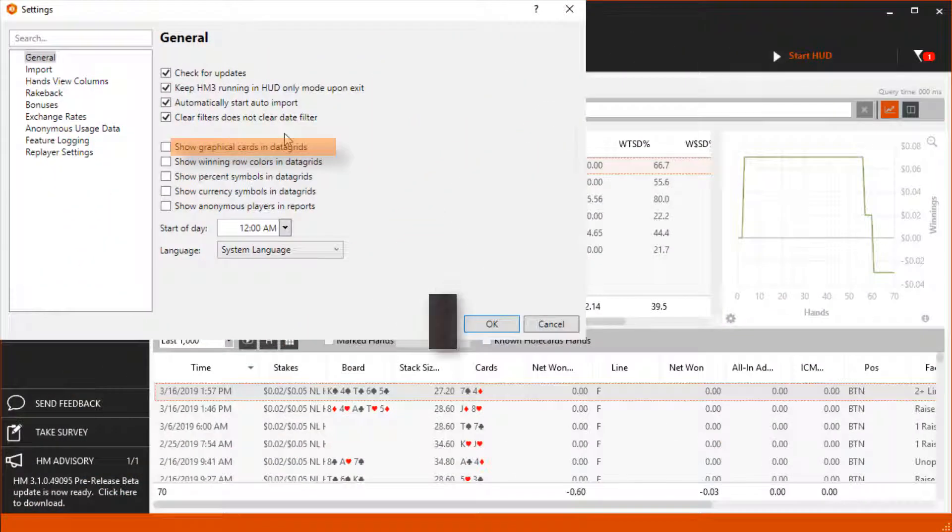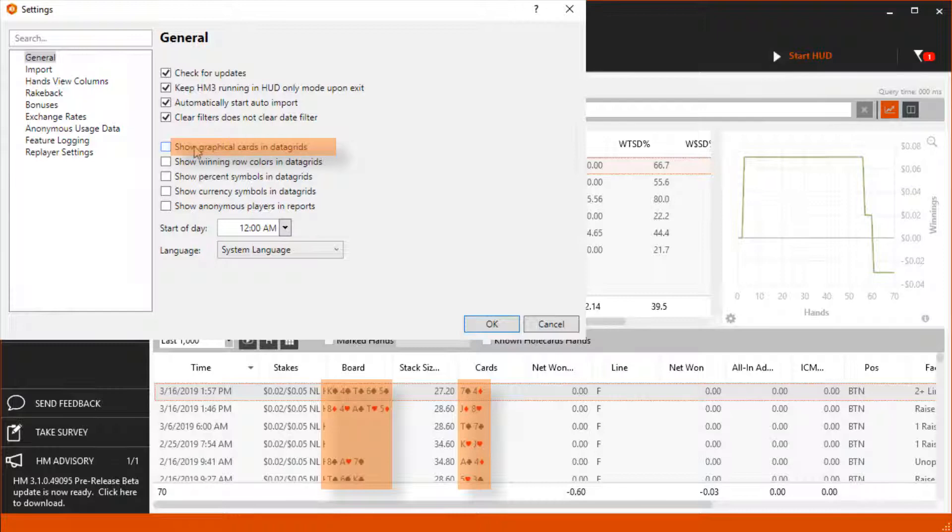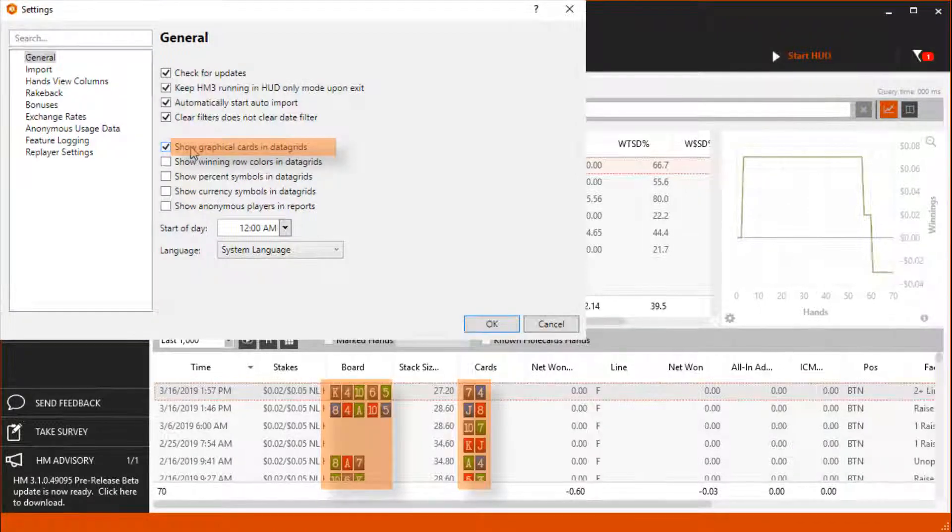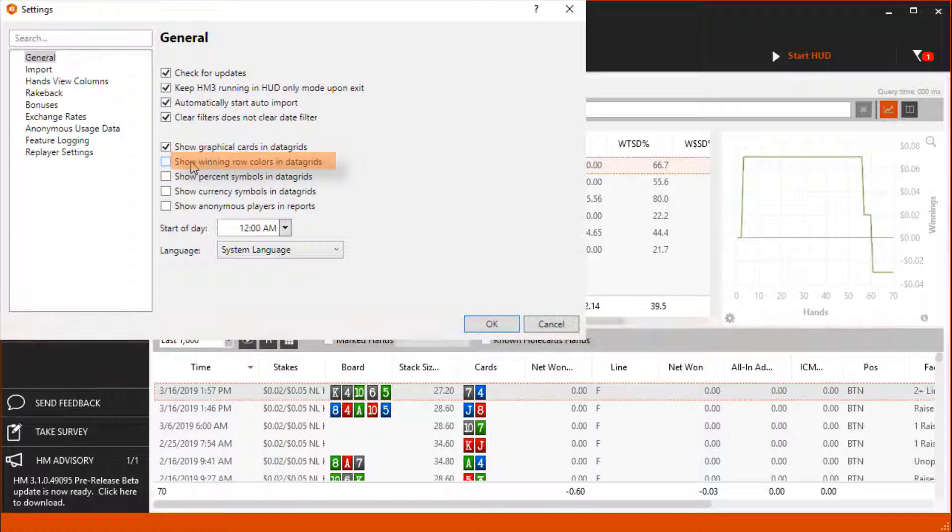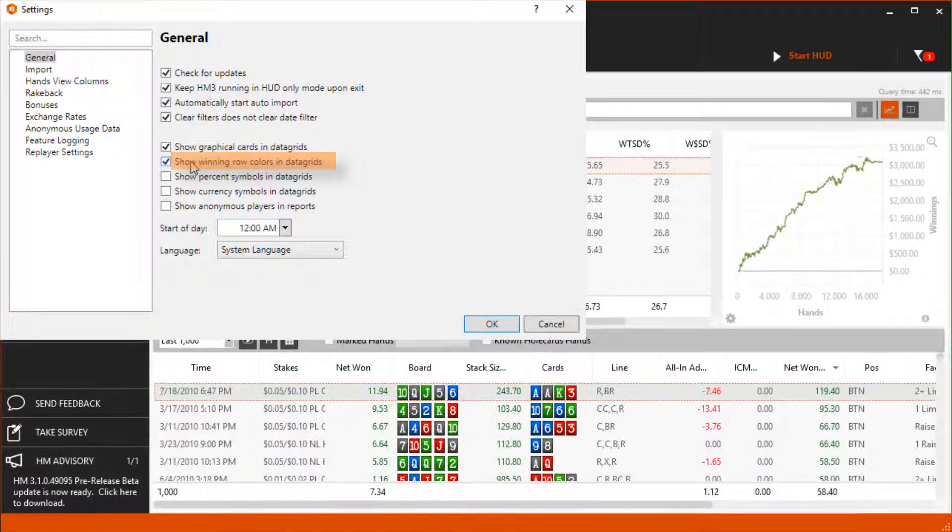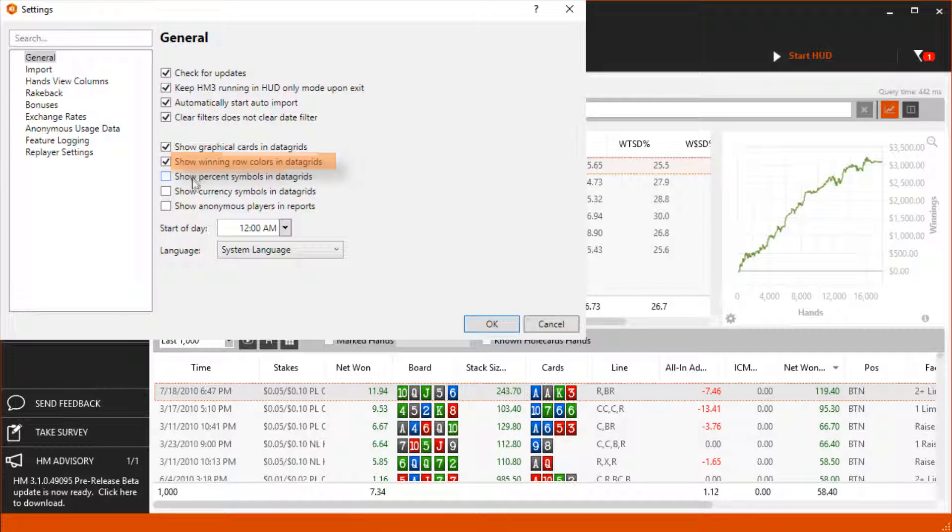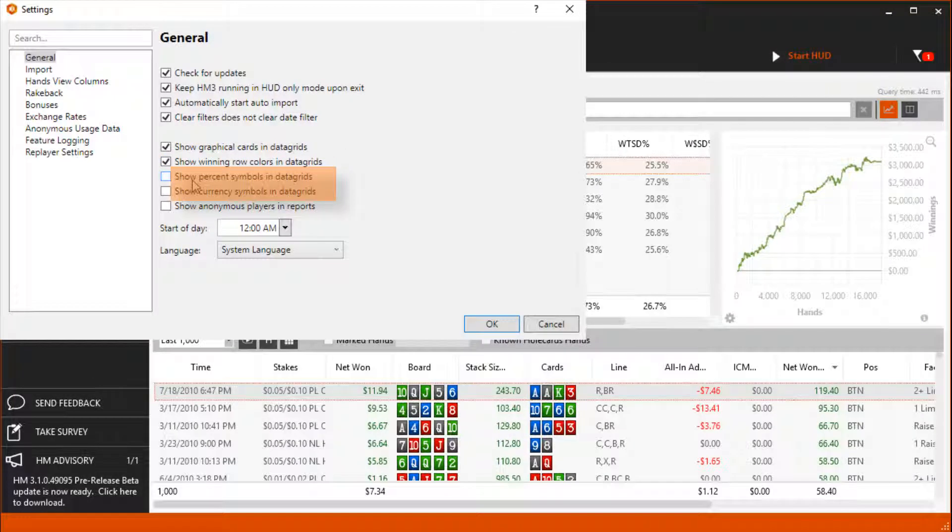Show Graphical Cards toggles between 4 color cards and 2 color cards in the hand views. Show Winning Row Colors toggles between red and green colors for wins and losses. Show Percent and Currency Symbols toggles these items on and off.